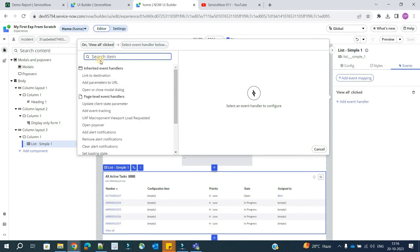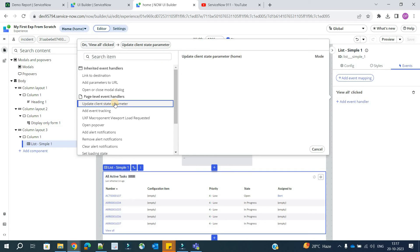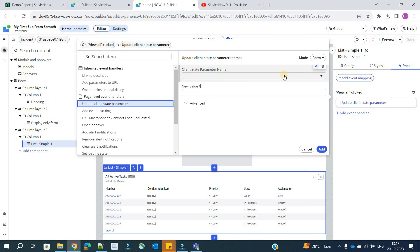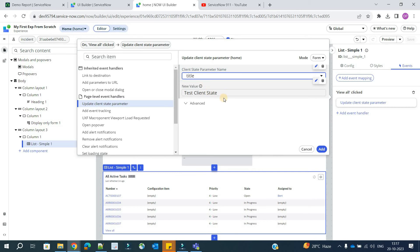So here we have all the event handlers. You see page level event handler, and here update client state parameters. So this is what we want to do here. Click here. As soon as we click here, you will see the parameter name from this particular page. If you scroll down, you will see only title here because as of now we have only one parameter and its name is title. So select it.